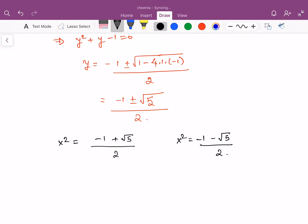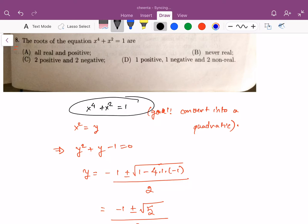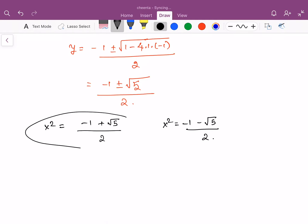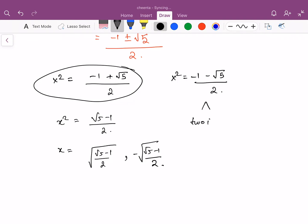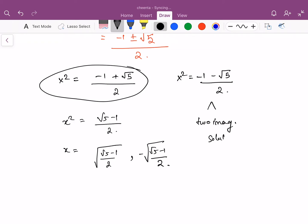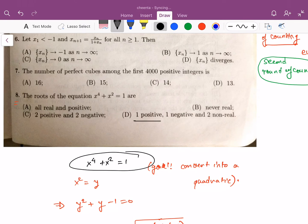Now clearly this will lead to 4 solutions, as is expected — it's a 4th degree polynomial so we are expecting 4 solutions. The first case, x squared equals root 5 minus 1 over 2, gives us 2 real solutions: x equals positive and negative square root of (root 5 minus 1) over 2. The second case will give us 2 imaginary solutions. So it's a pretty straightforward problem. We have 1 positive, 1 negative, and 2 non-real solutions. So D is the correct answer.